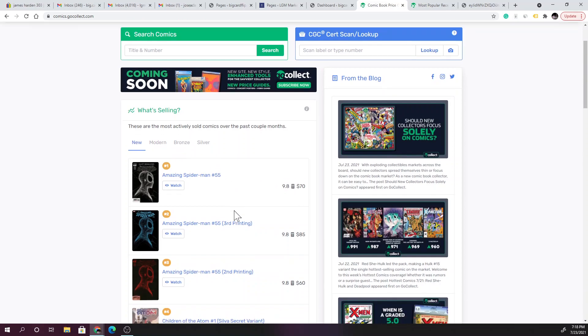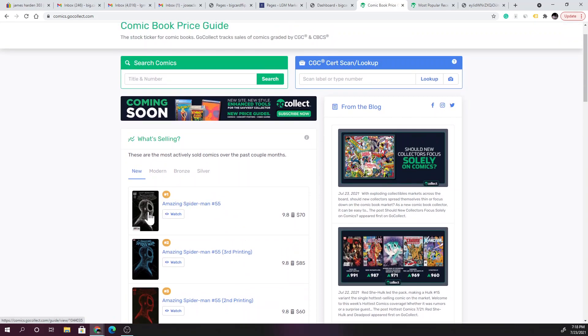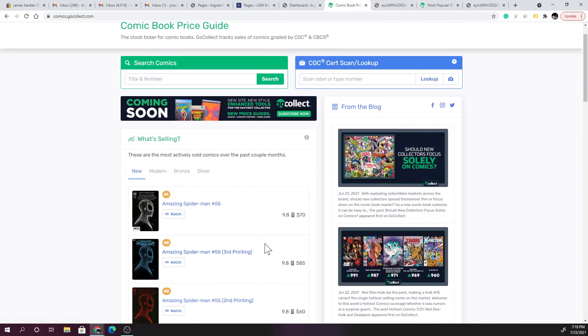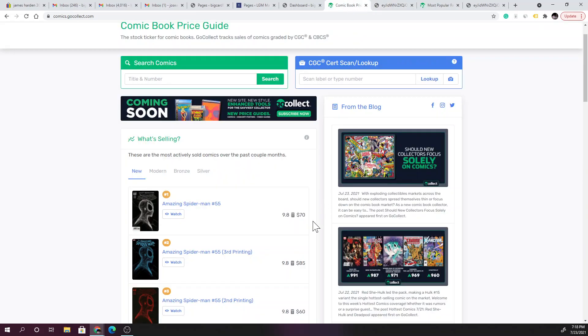This one, Amazing Spider-Man issue 55, you can see here that this comic is simple - the cover is simple, it's black and white, but this sketch look with the spider, the web, I think it looks super cool. If you see this out in the wild, you know what to do. At a 9.8 you're looking at a $70 comic.